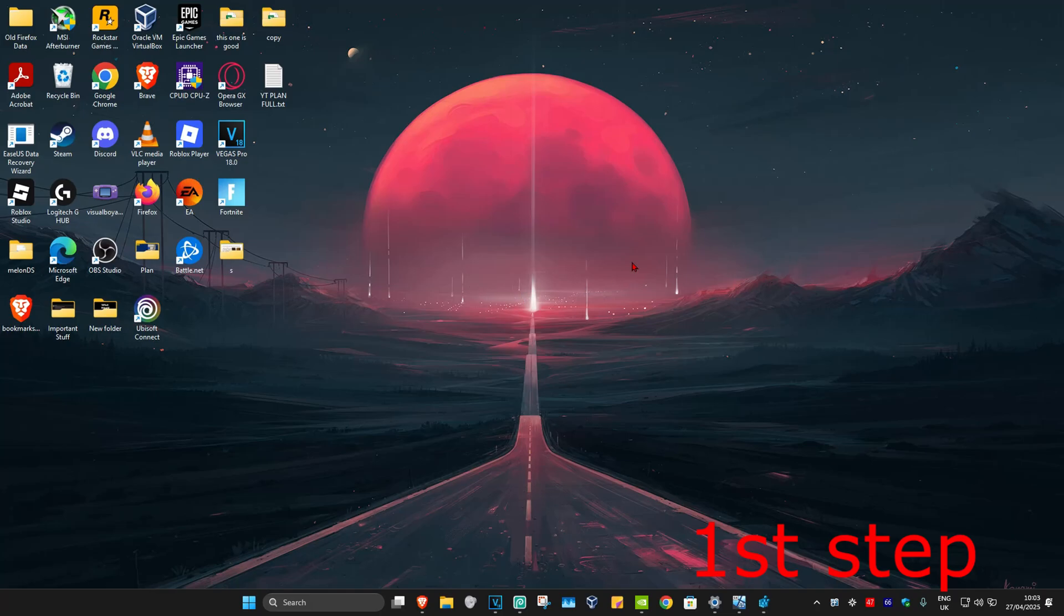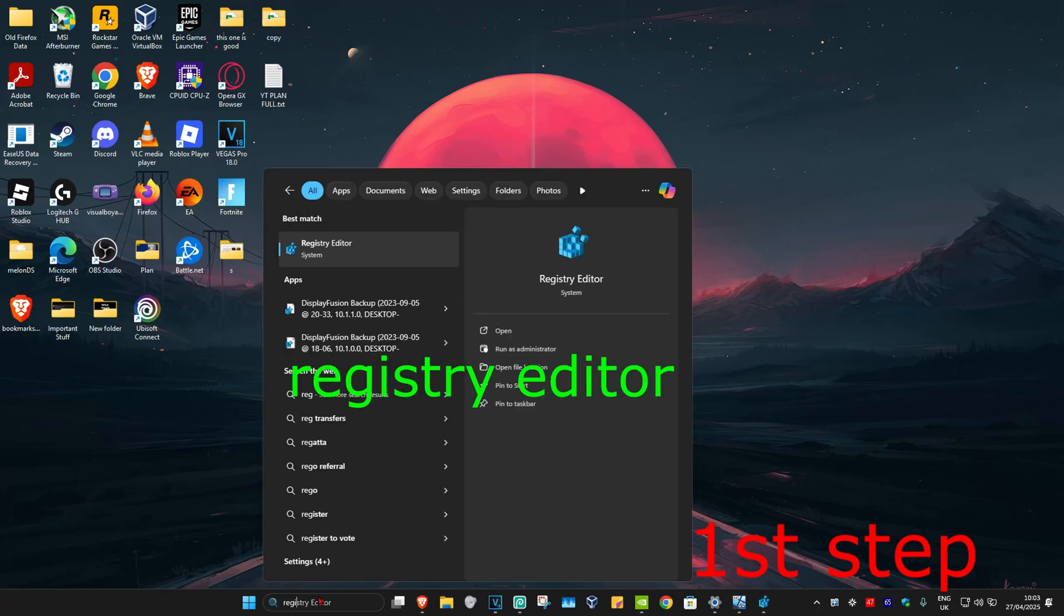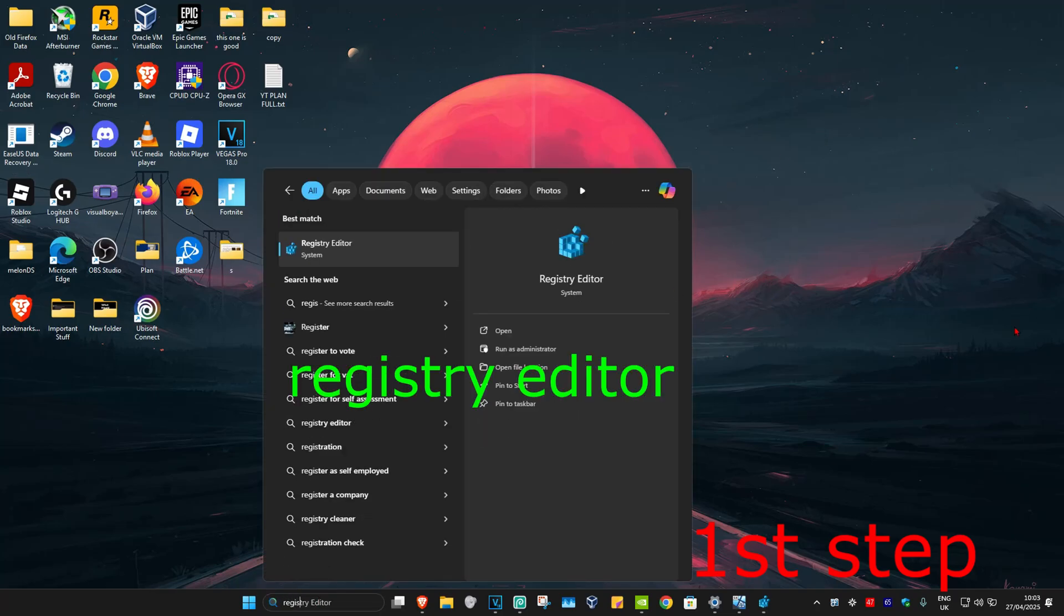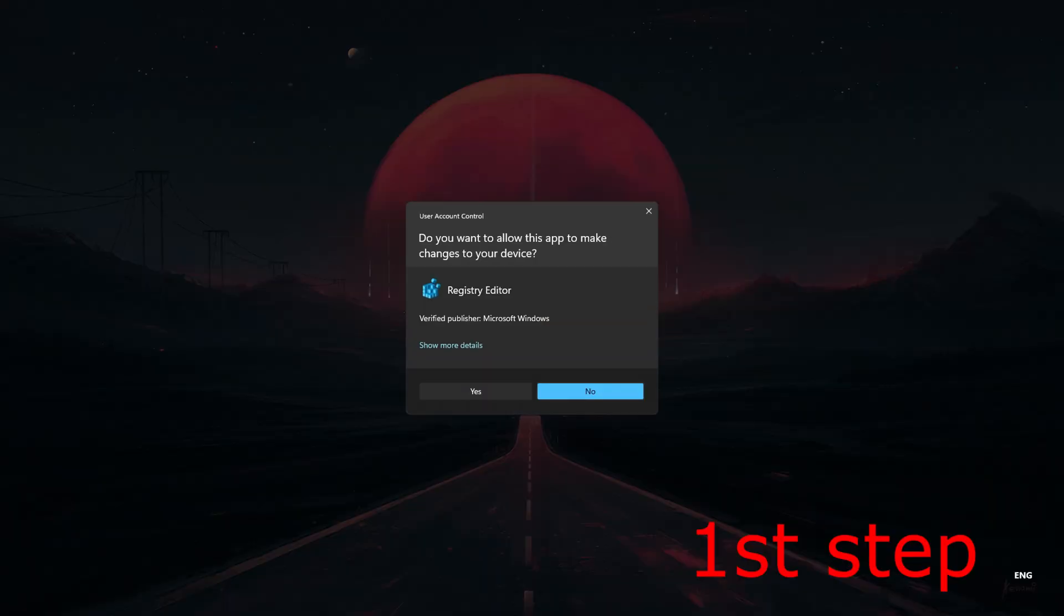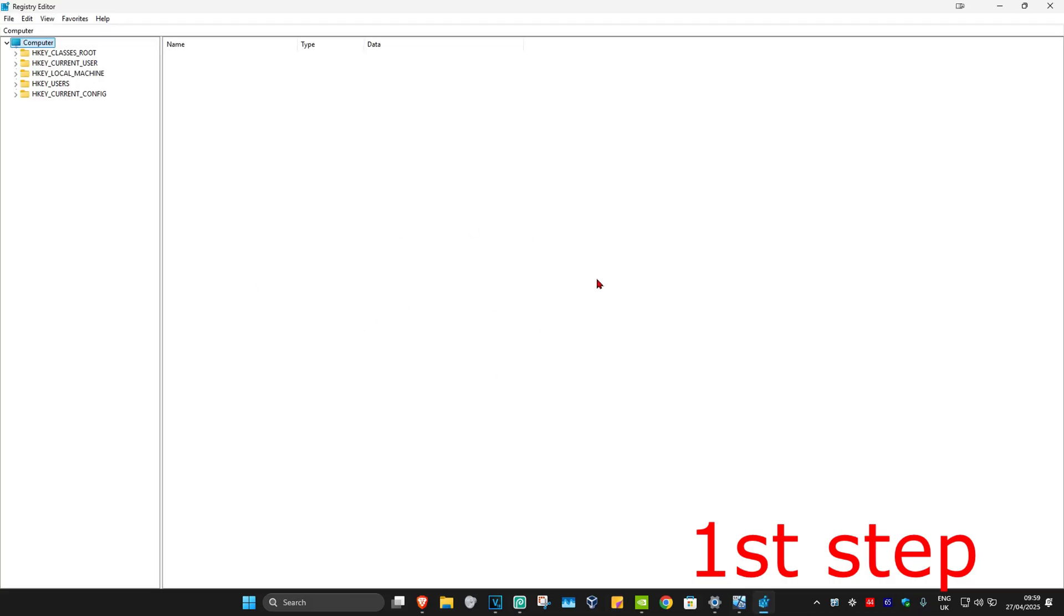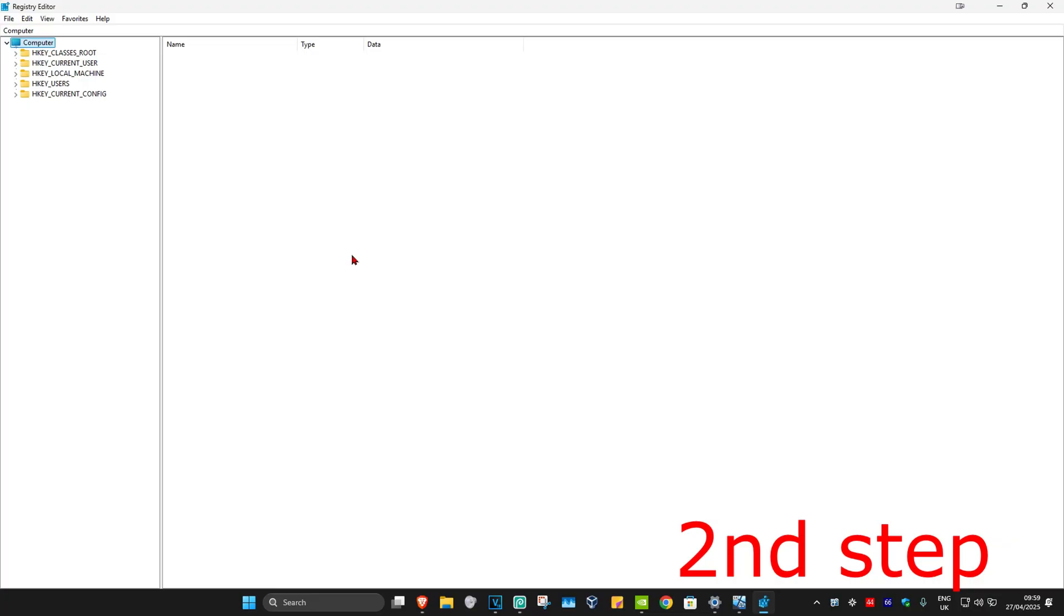For the first step, you're going to head up with search and type in Registry Editor. Click on it, click on Yes, and now this will come up. You can follow everything that I'm going to be doing up here.